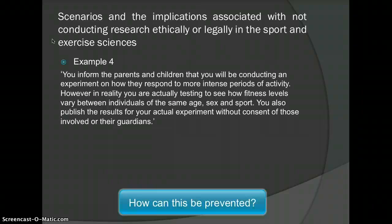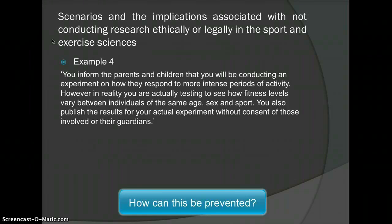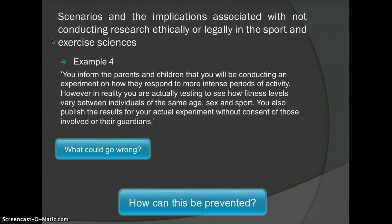Example 4: You inform the parents and children that you will be conducting an experiment on how they respond to more intense periods of activity. However, in reality you are actually testing to see how fitness levels vary between individuals of the same age, sex, and sport. You also publish the results of the actual experiment without the consent of those involved or their guardians. What could go wrong? There is no informed consent, and confidentiality is questioned since participants did not agree to the data being published.